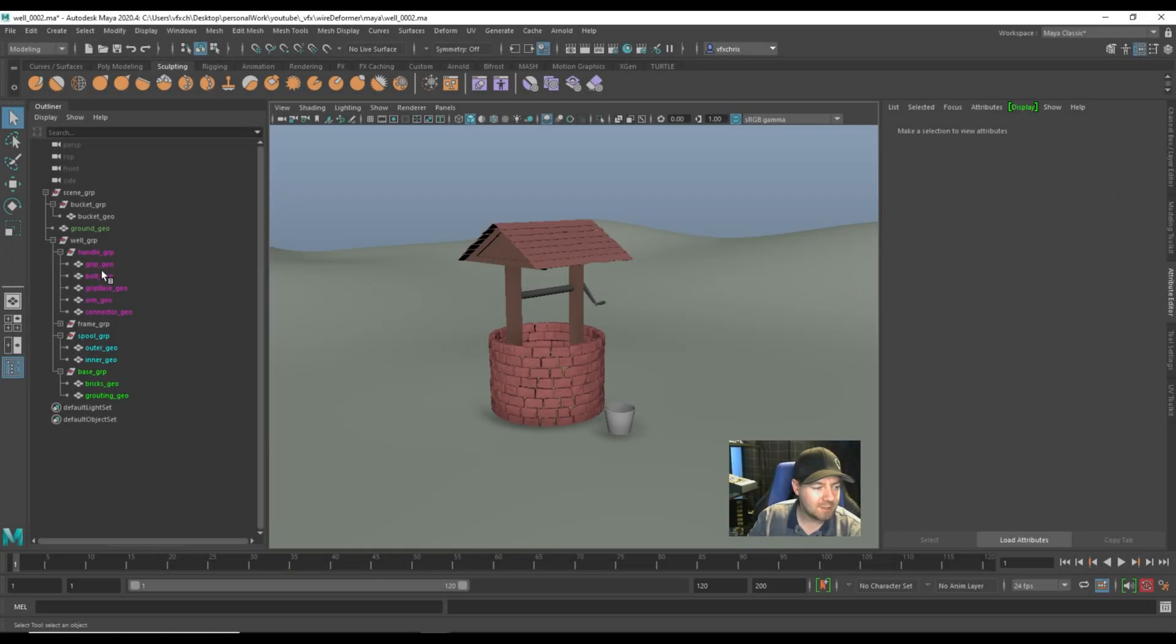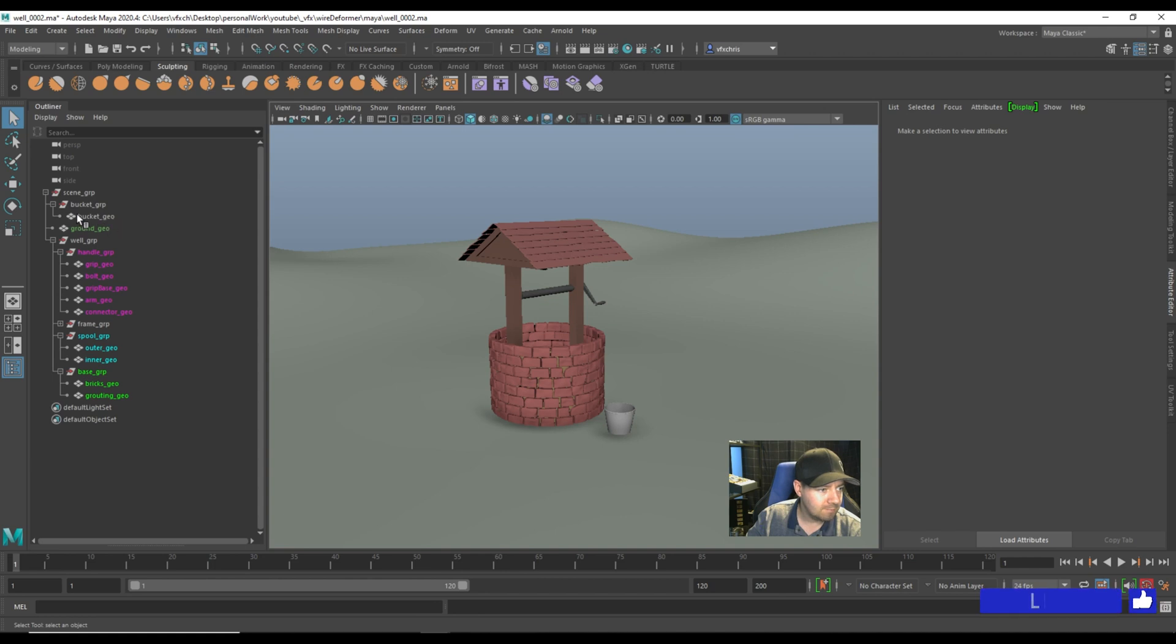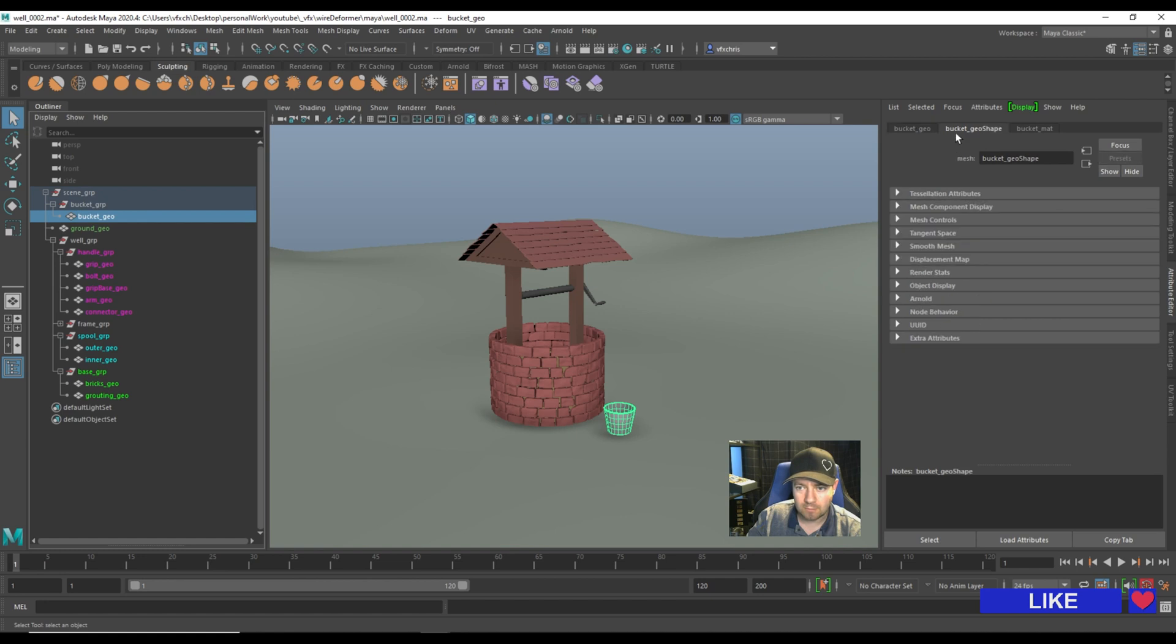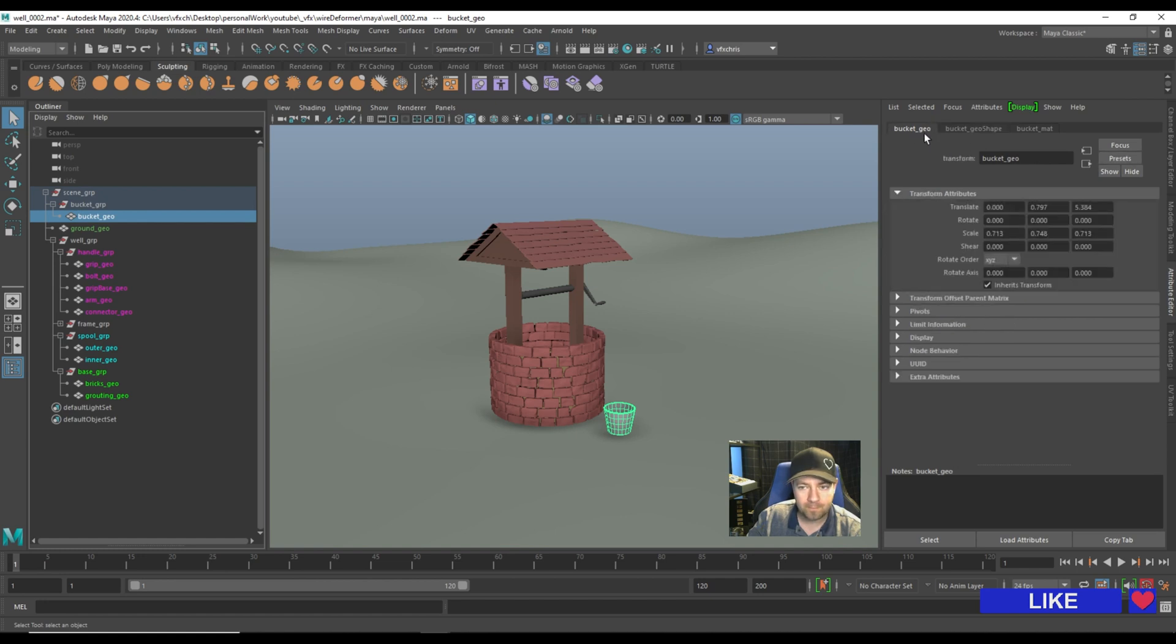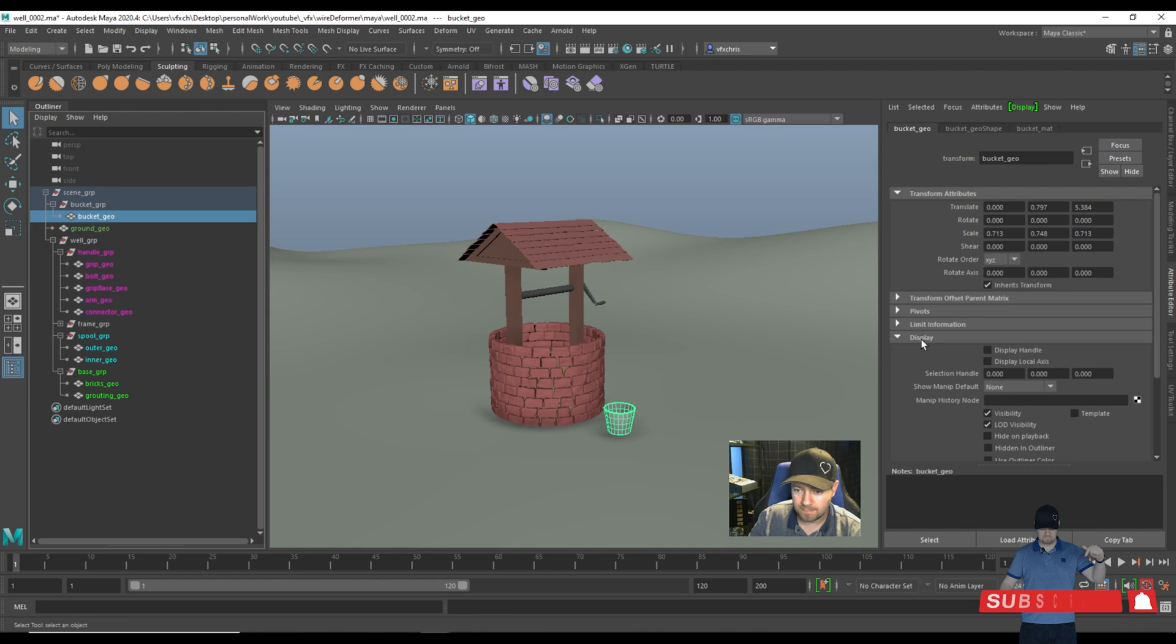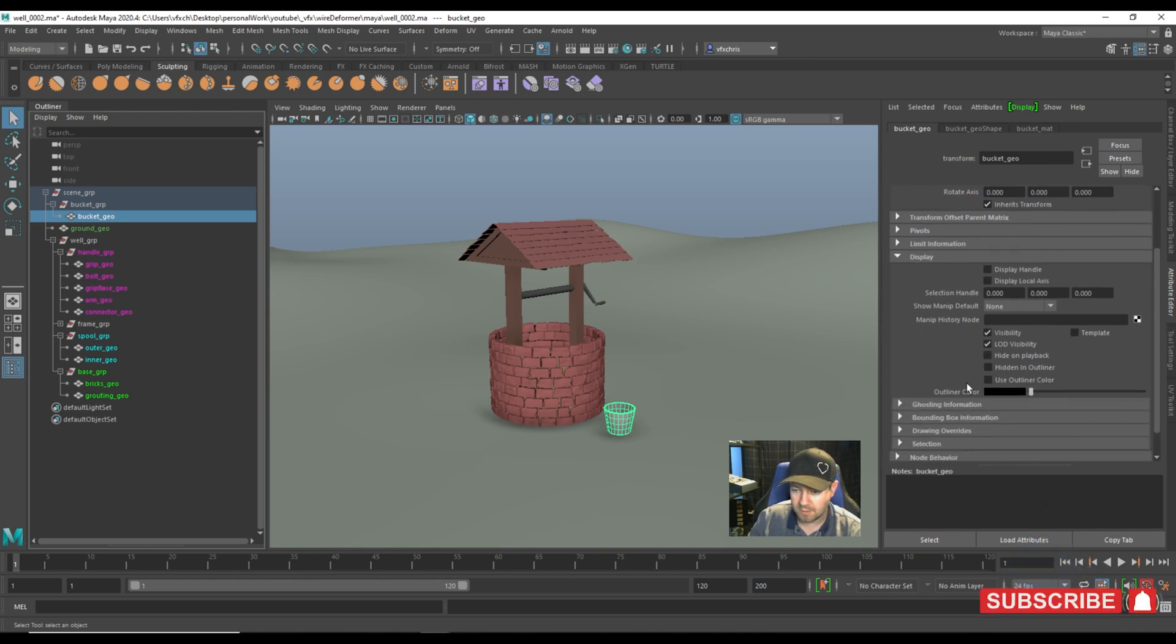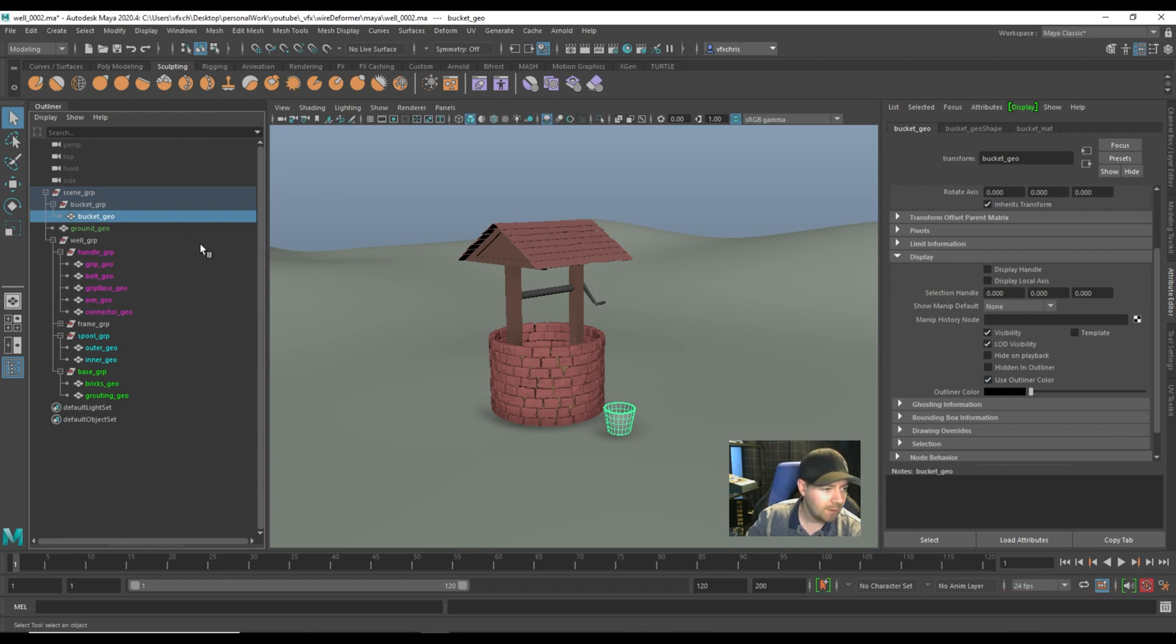Okay, this is so very simple to do. I've already started to do it on this scene here. Let's take this bucket. So if I select it here, and notice that we have the transform selected, not the shape. If we come down to display, just down here you can see use outline color. Nice and simple.